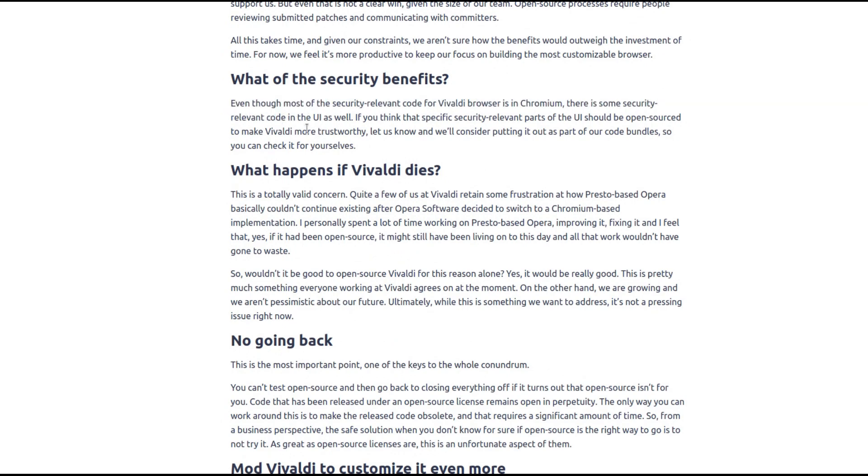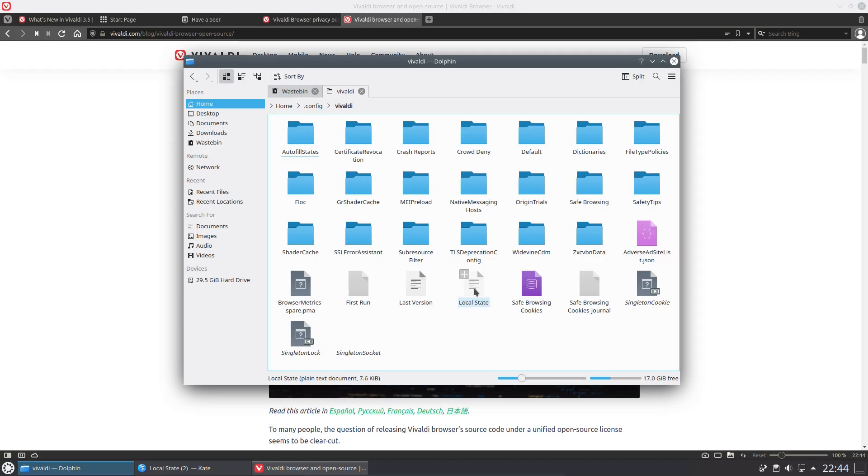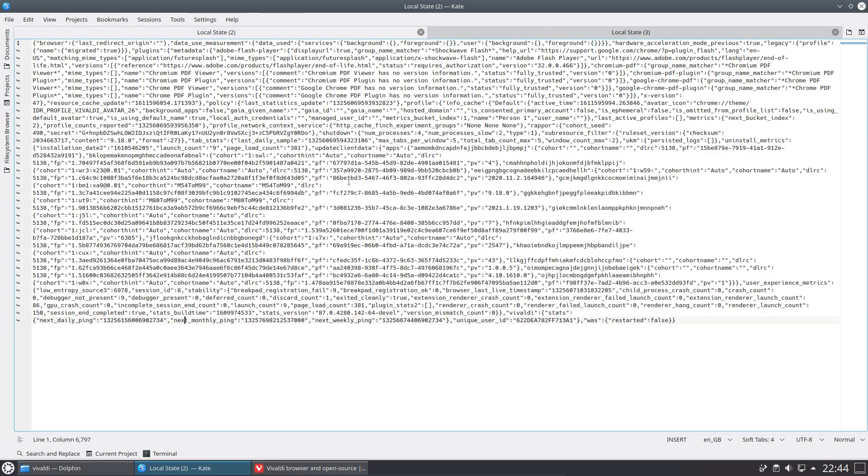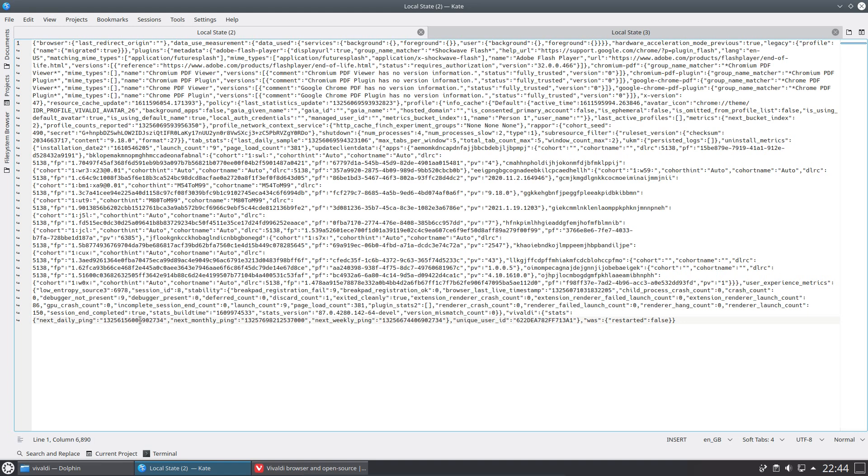We can confirm some of these items that have been said about the system looking in the local state file. The contents of this file does seem to change as time goes on, because what you've looked at here is a brand new install. If I look back at an install which I was running for a longer period of time, what we have on the last line here is next daily ping times, next monthly ping, next weekly ping, and a unique ID. That is all stored in the config file.